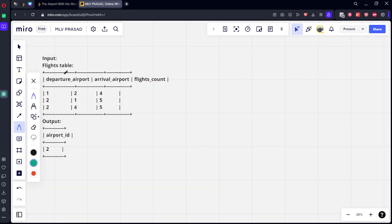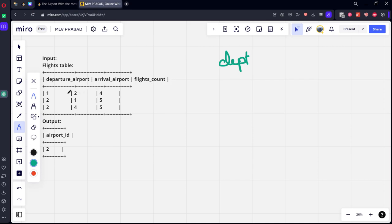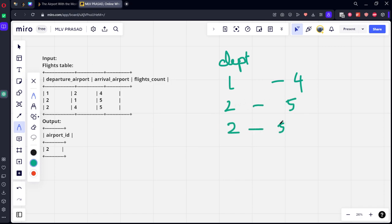Here you can see each flight, where it got departed, where it arrived, how many are there. Let's see for departure. For one, there are four flight counts. For two, there are five. For two again, five.